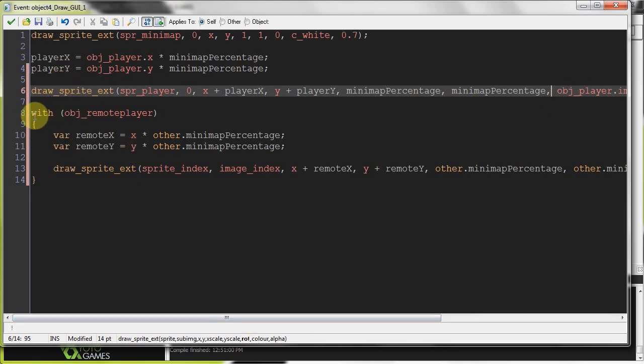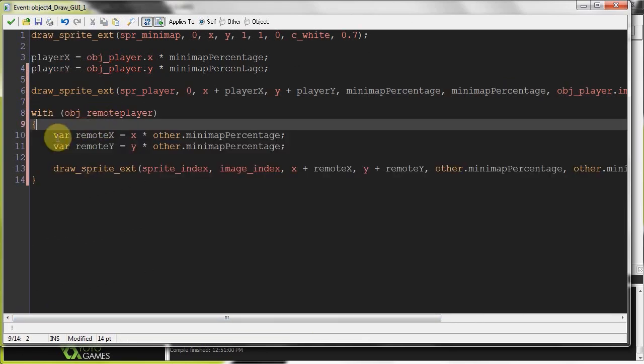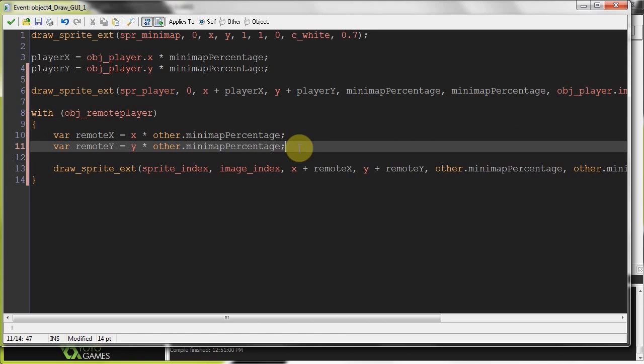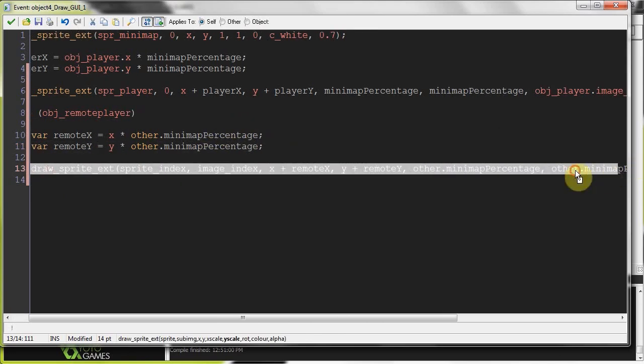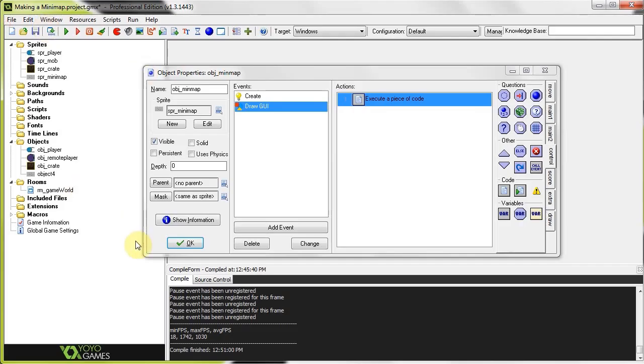And then we cycling through every single object remote player and we are getting their current X and Y depending on the scale of the minimap. And we are drawing that also. So it's going to do that for every single one. Okay. So now we're going to go into views. I can show you how that works. So let's jump into the game world.